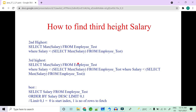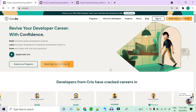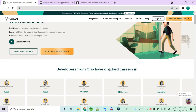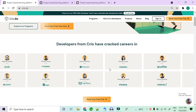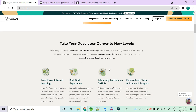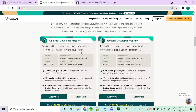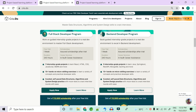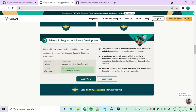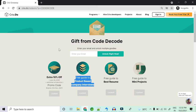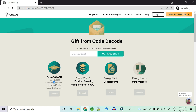Cryo.do is a platform that believes in learning by doing. If you're trying to get into a good product-based company and lack real-time project experience in front-end, back-end, or full-stack development, this is the go-to platform. They offer extensive programs with real-world projects, mentorship, doubt-resolving sessions, and a fellowship program in software development with placement guarantees. Check the link in the description for a 10% discount coupon and free guides.